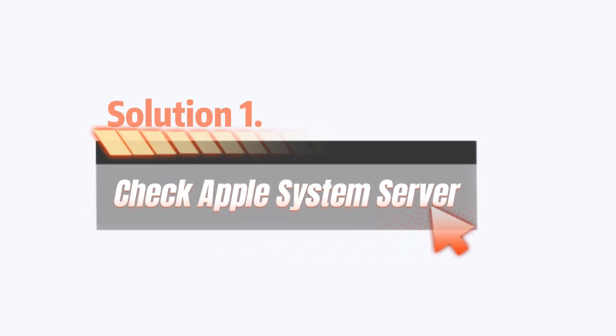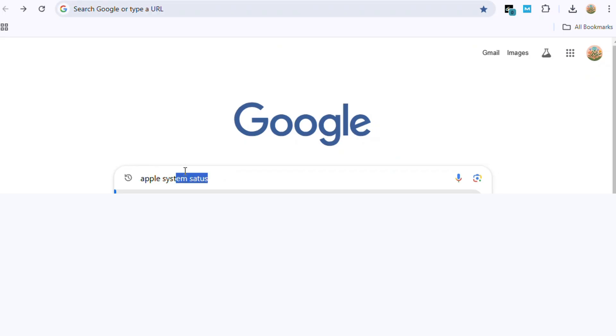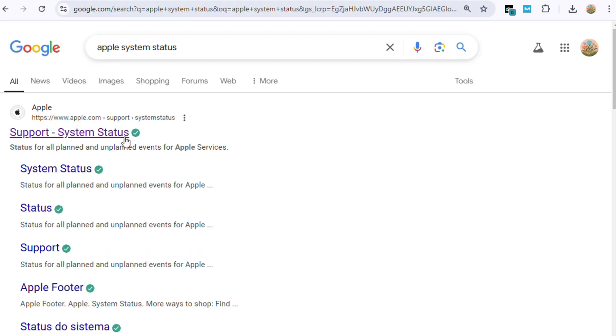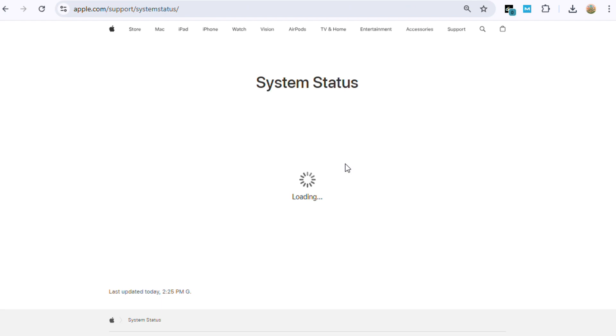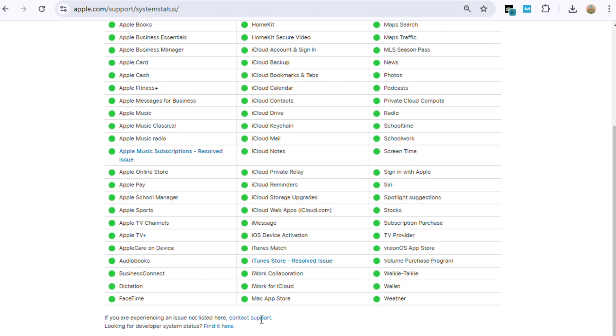Solution 1: Check Apple system server. Visit Apple's system status page and look for any outages or issues with Apple ID services. If there is an outage, wait until it's resolved.